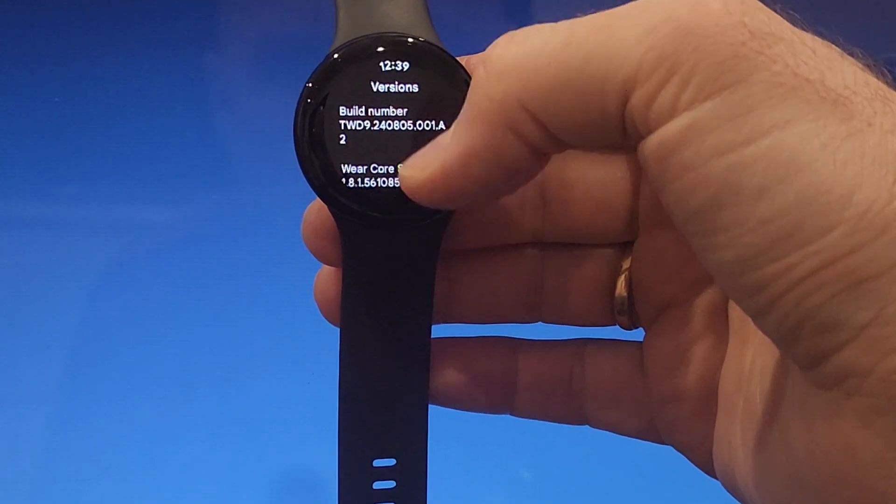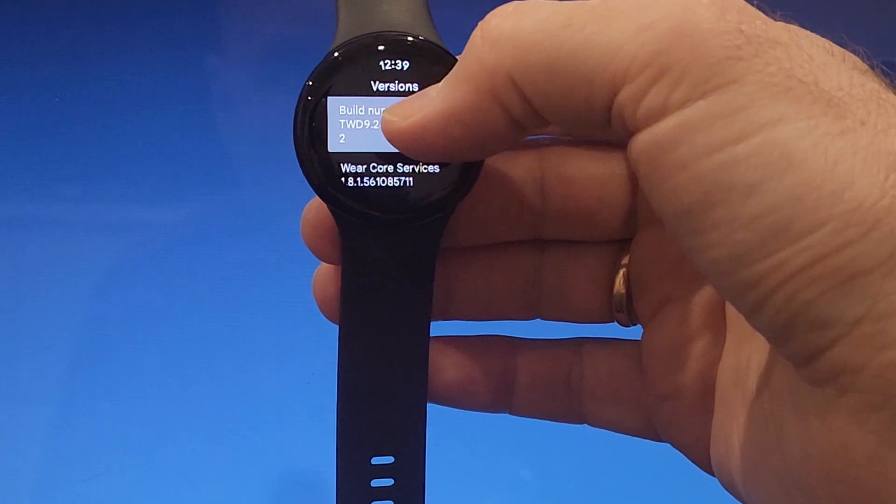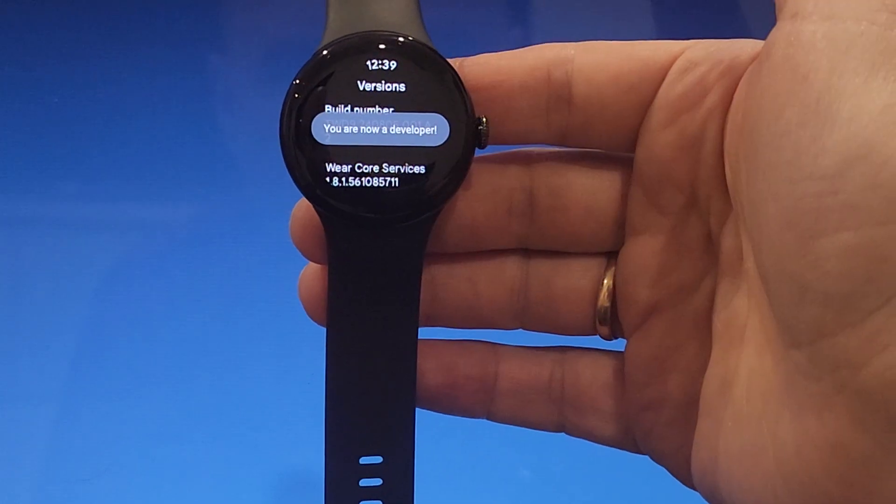In versions we tap on build number. Now let's say I am a developer.